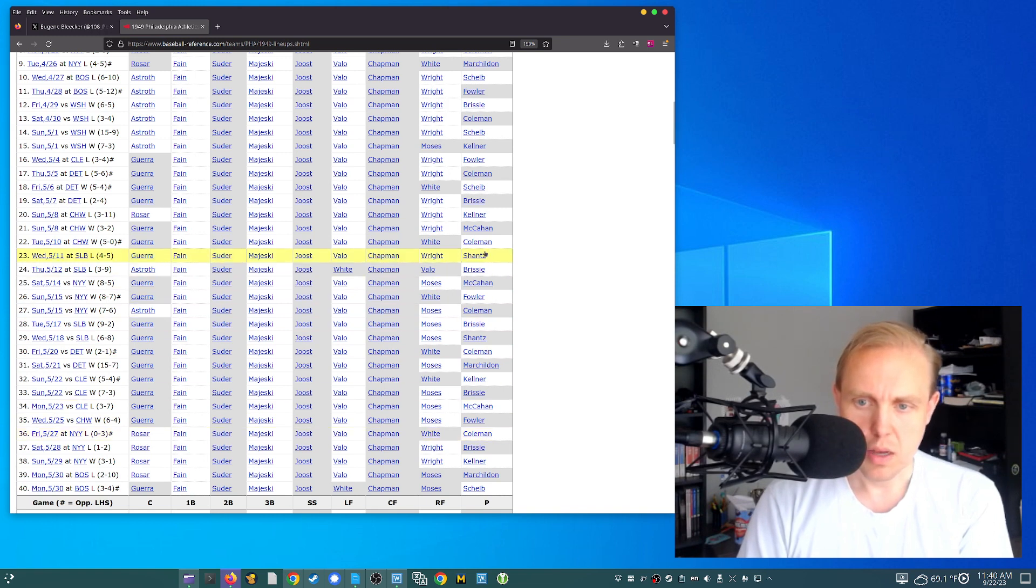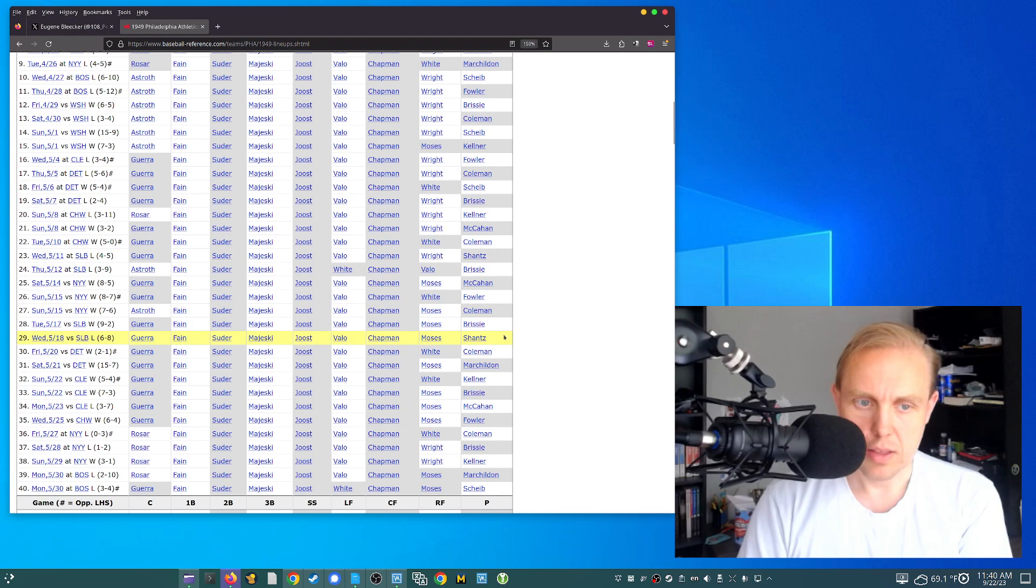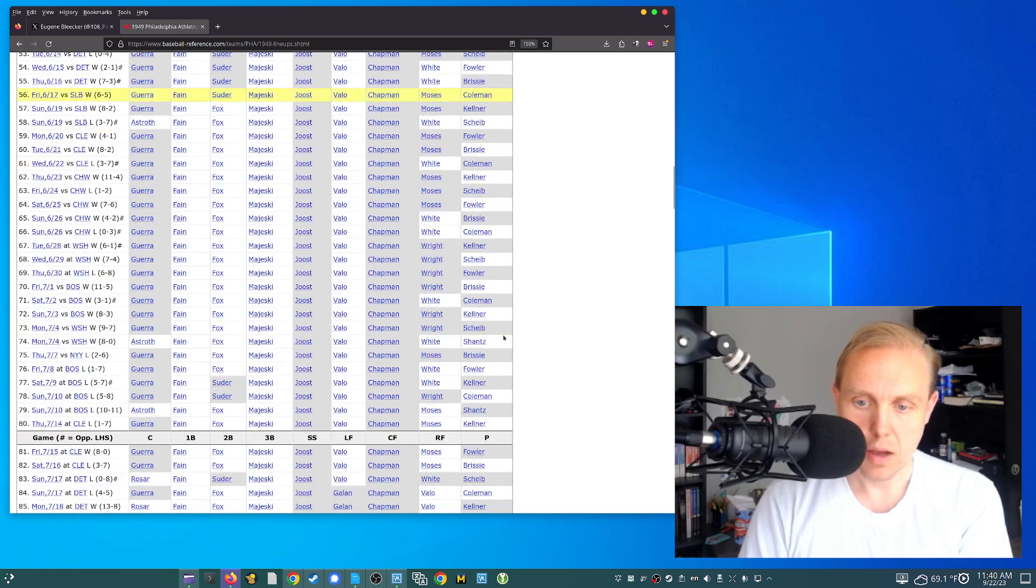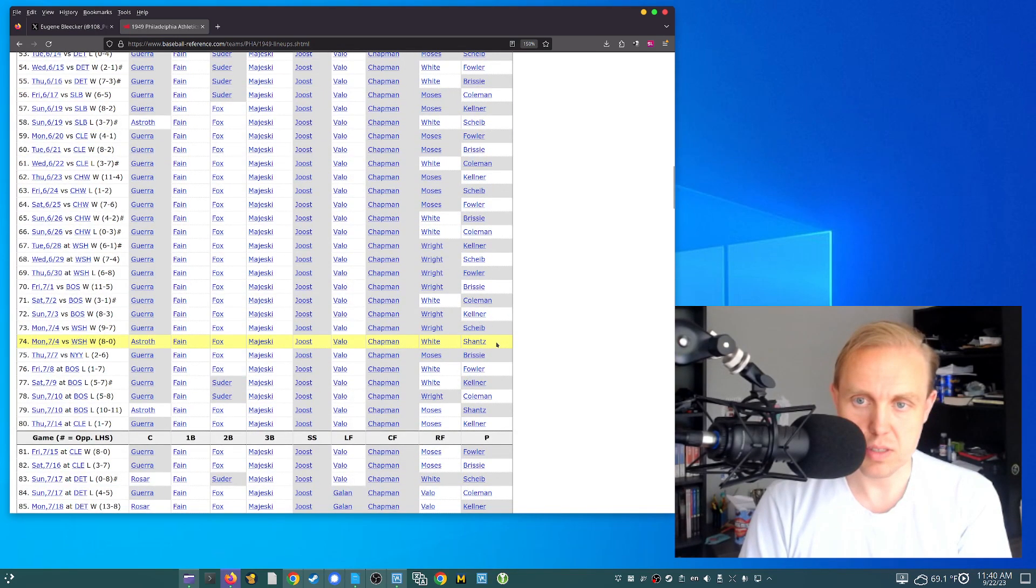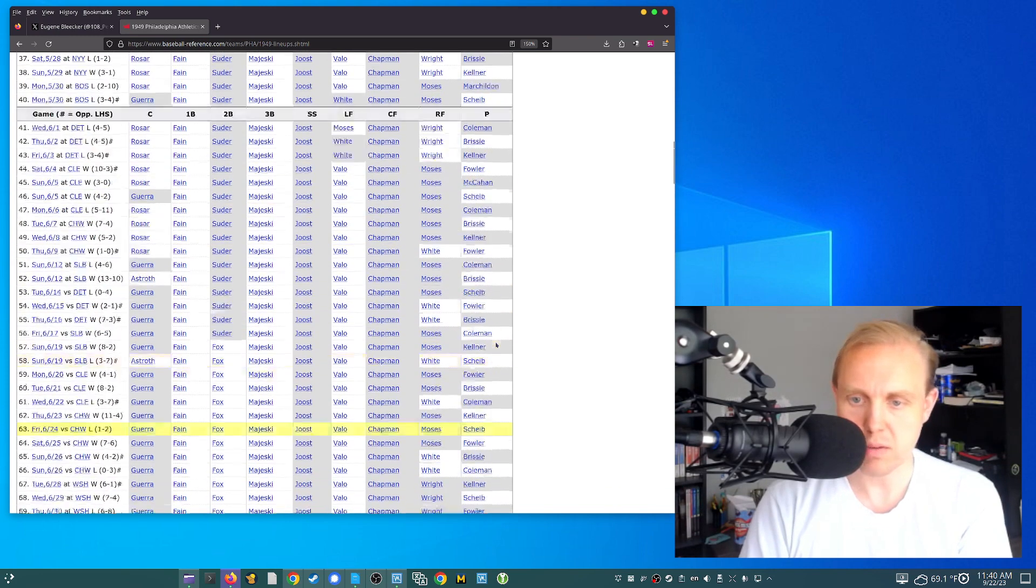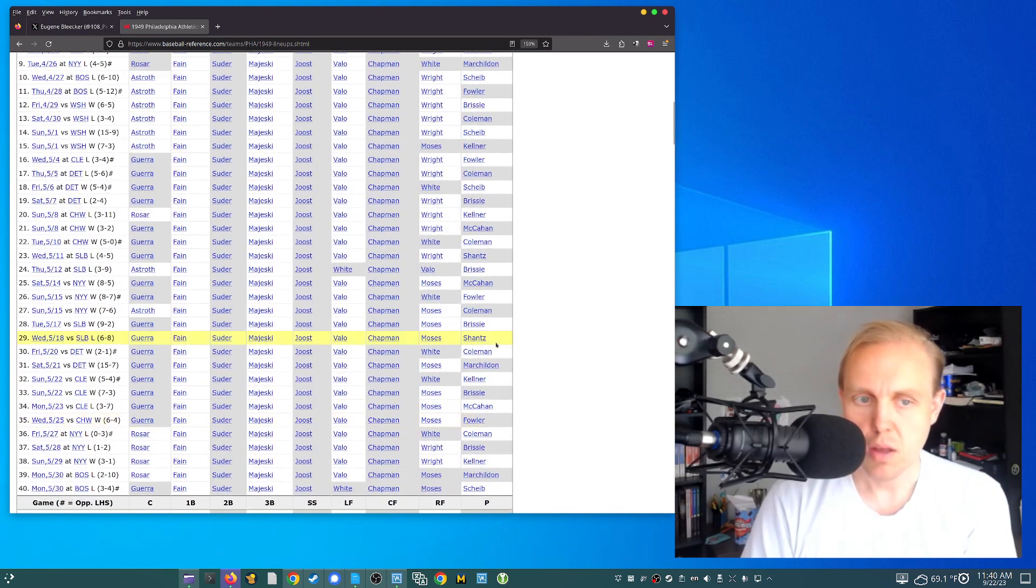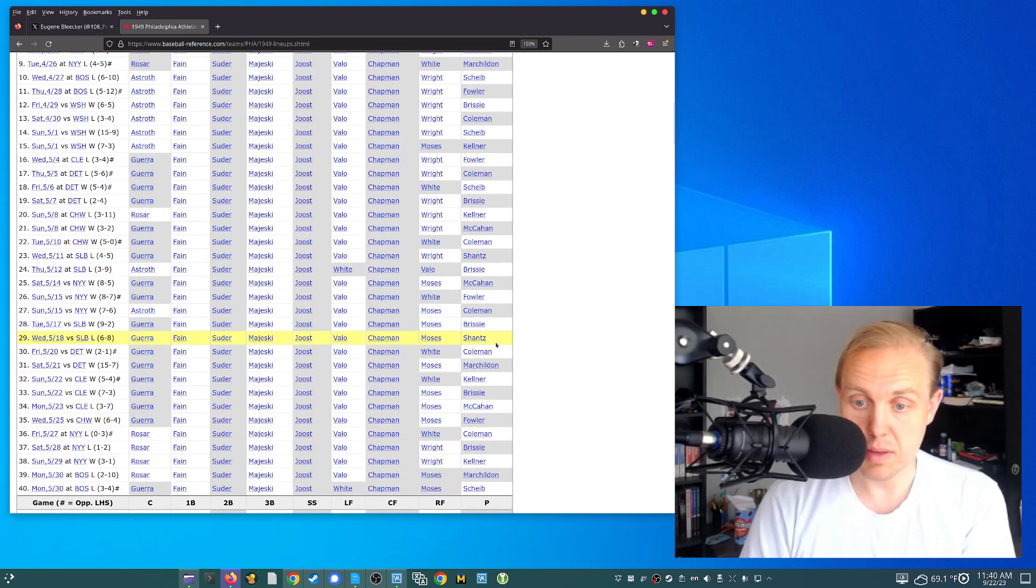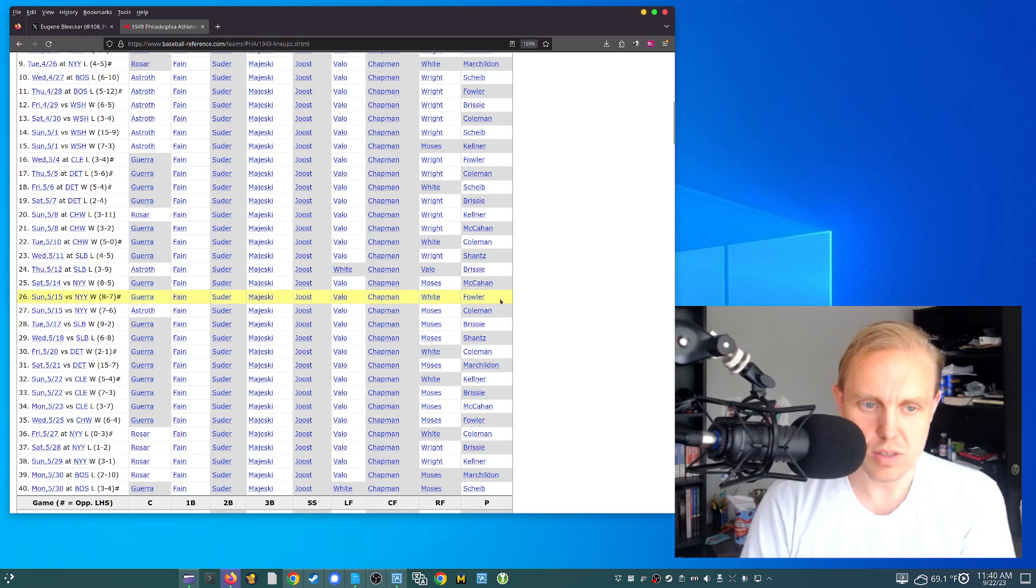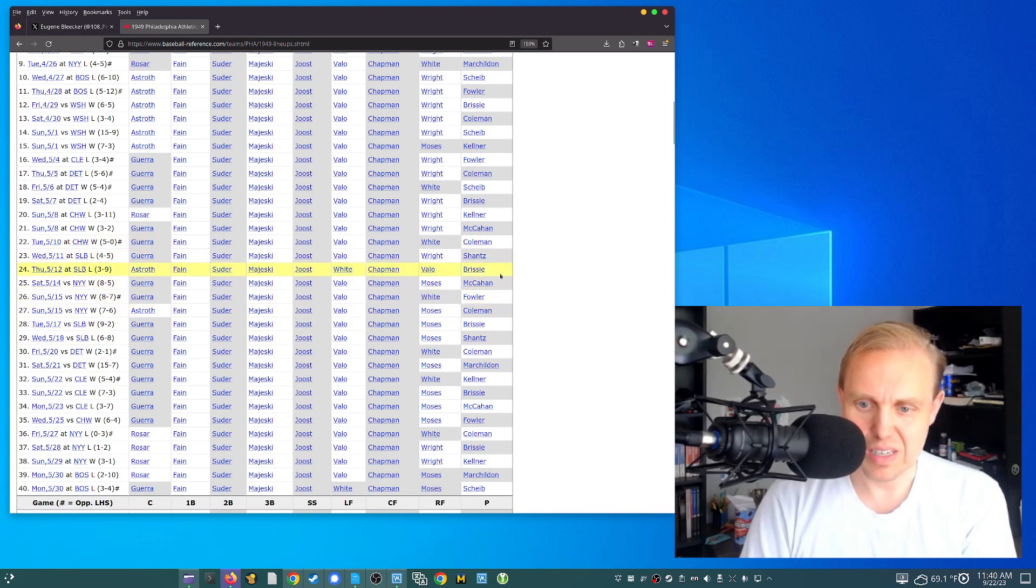And you look at Bobby Shantz. He pitches on the 11th and then the 18th, so he had a whole week. And then something was to happen to him because we don't see him for quite some time. We don't see him until July 4th. So I'm guessing that he was injured or something like that was going on, or maybe he pitched poorly and was dismissed back to the bullpen.